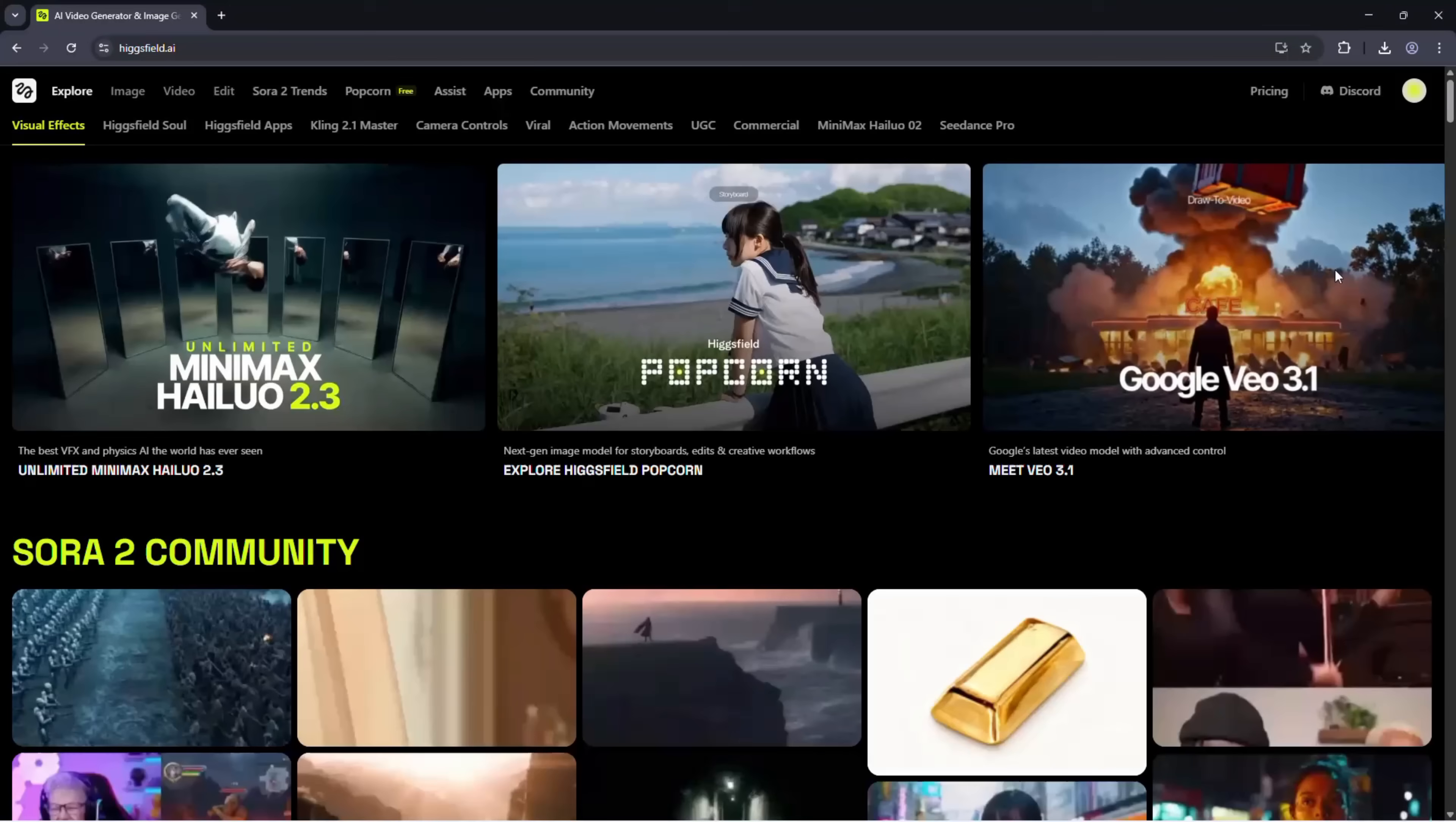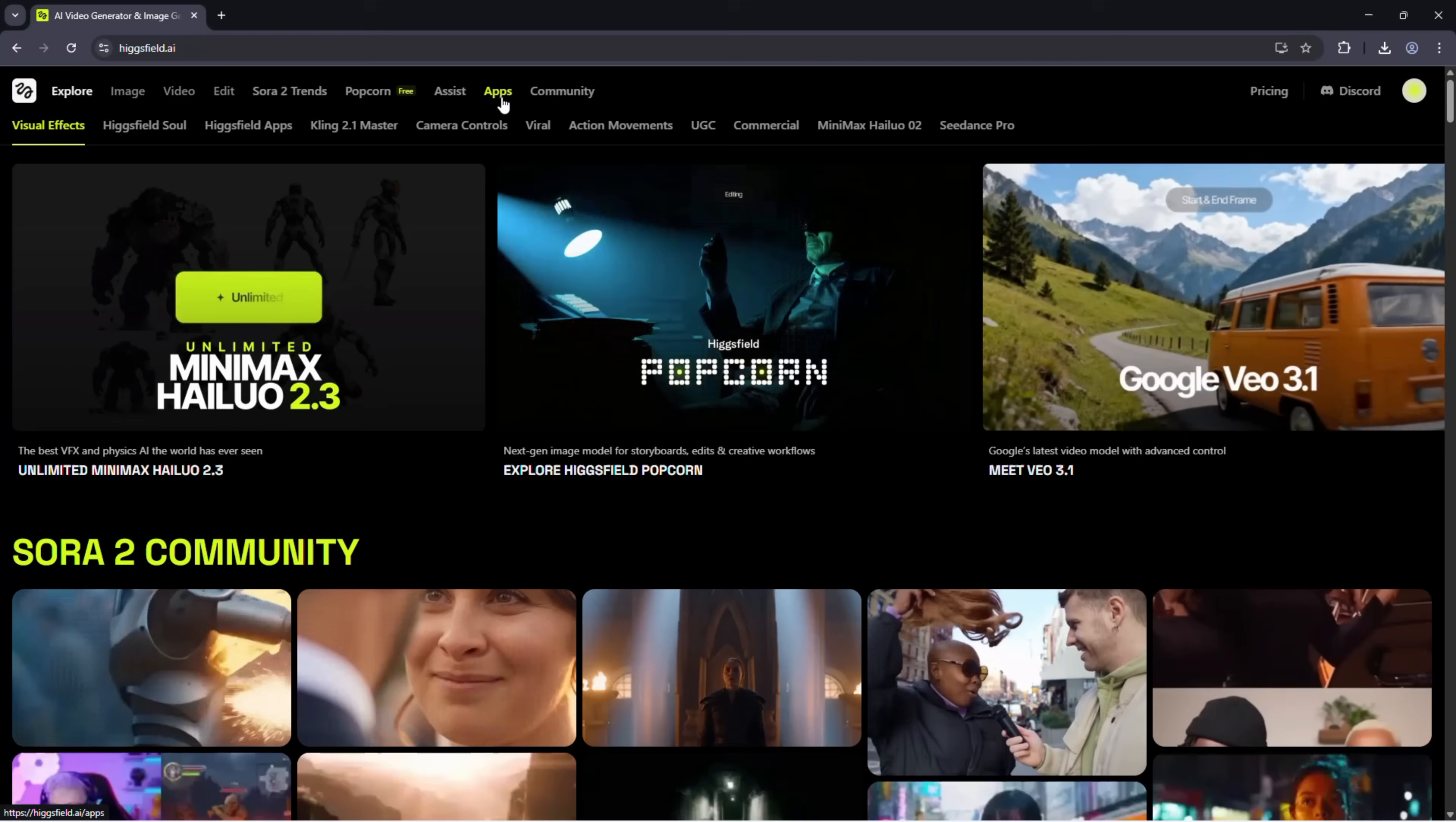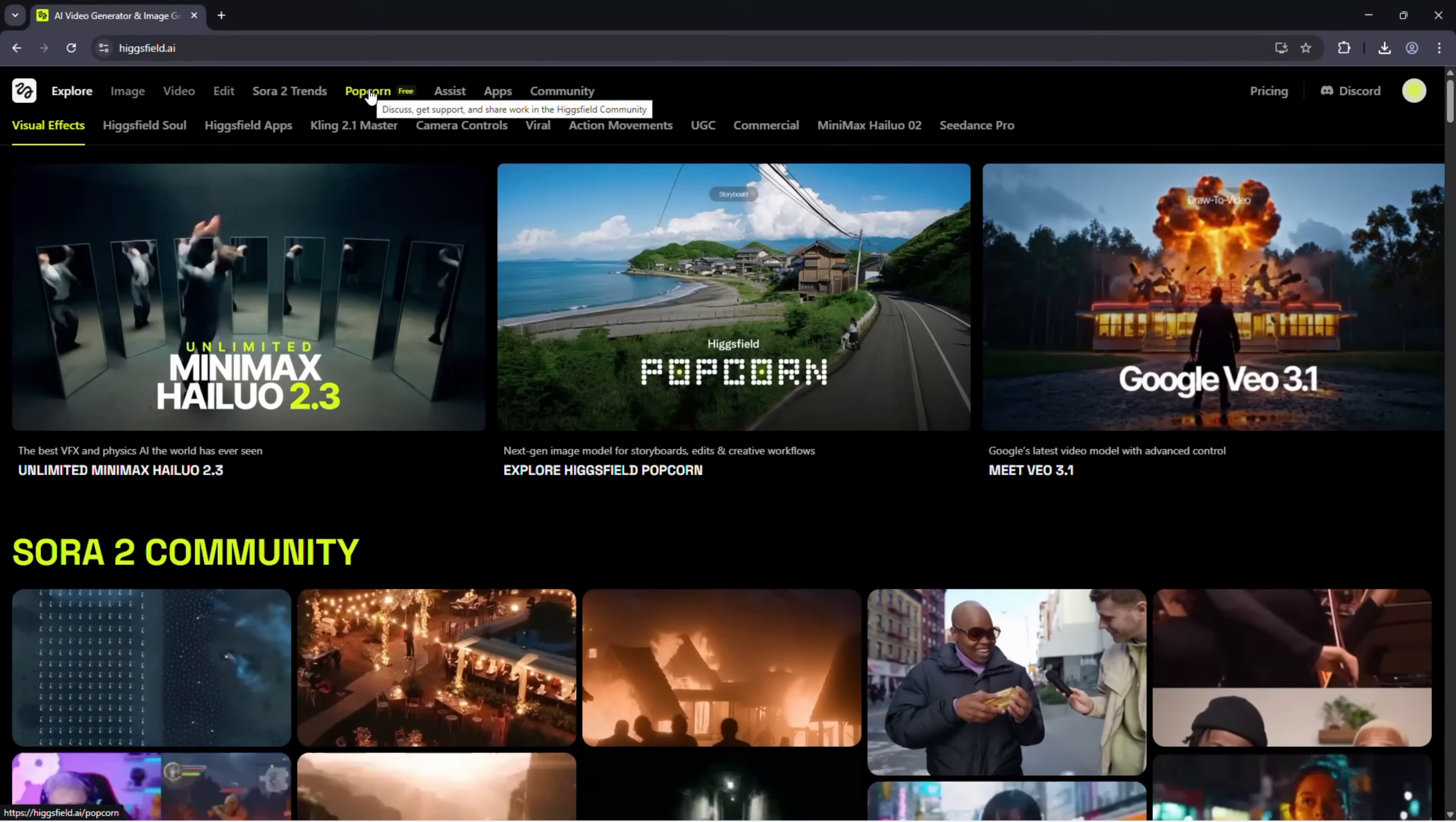Here, you'll see several options: Image, Video, Edit, Sora 2, Popcorn, Assist, Apps, and Community. Today, we'll focus on the Popcorn feature.